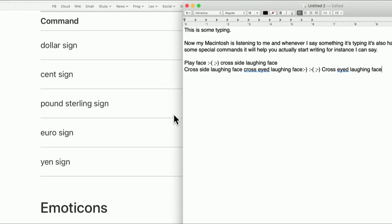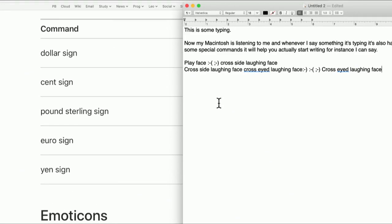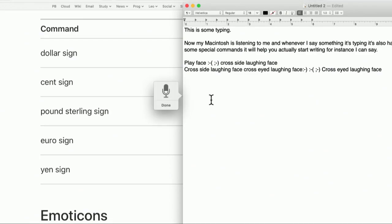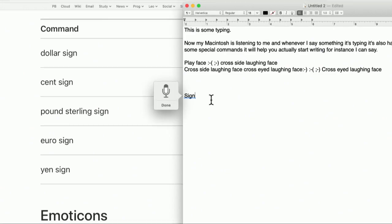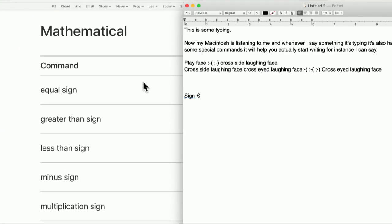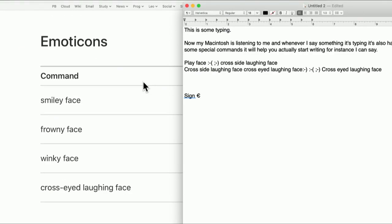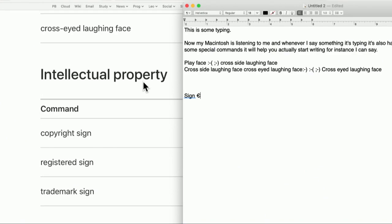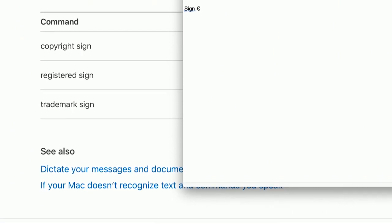There are some things — for instance, the euro sign I can never remember where to get to. So being able to quickly press the function key twice and say 'euro sign' — let's try that. Euro sign. Euro sign. That's nice, that's handy. There are mathematical symbols. There are shortcuts for copyright sign and registered sign and trademark sign.